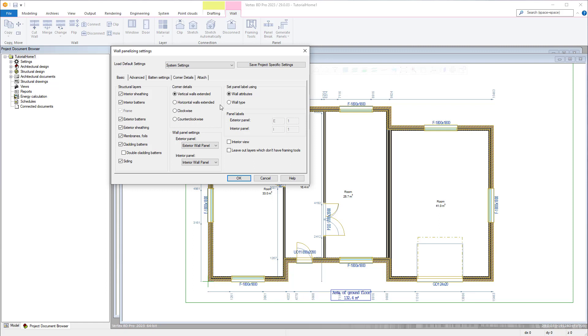Panel labels can also be set here either from the wall attributes or wall type. Interior view allows you to flip the viewing direction in the labels of the panel. There is an option to automatically leave out layers that don't have framing tools. These could be a siding or a sheathing layer that doesn't have a framing tool for example.